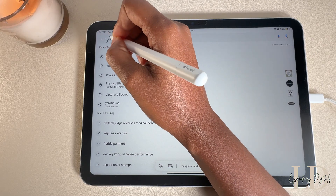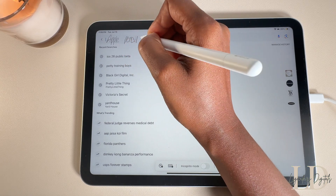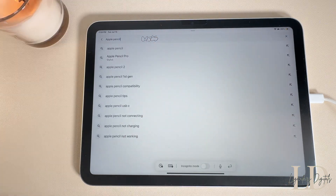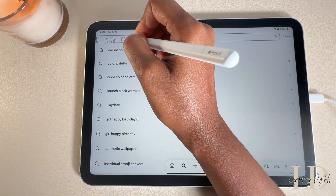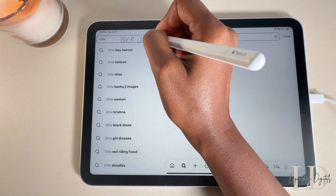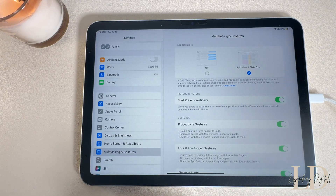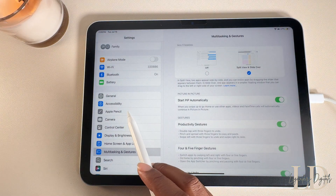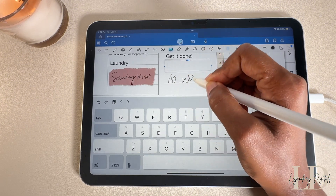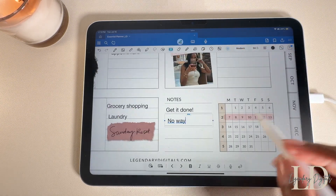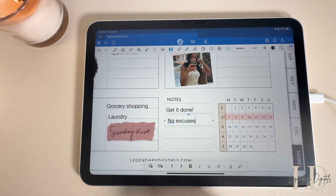Let's get into how Scribble with the Apple Pencil helps me get stuff done on my iPad. Scribble lets you write anywhere you'd normally type — search bars, notes, reminders, etc. — and it turns your handwriting into text. To turn this feature on, go to Settings, tap on Apple Pencil, and make sure Scribble is toggled on. I love using it when I'm digital planning; it really makes my iPad feel like a digital notebook, and the scratch-to-delete feature is definitely tea.